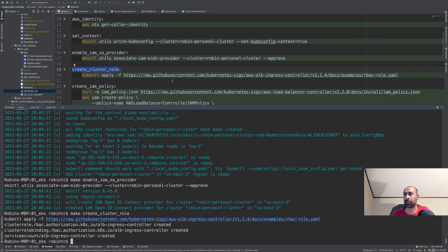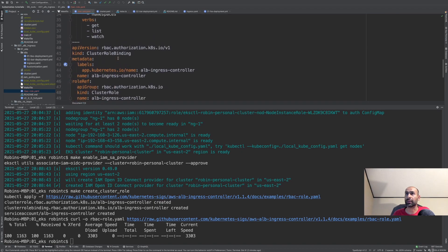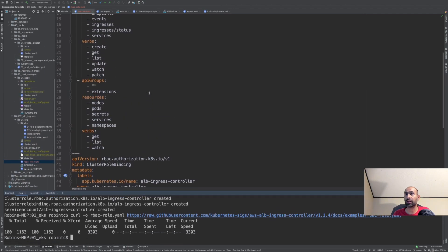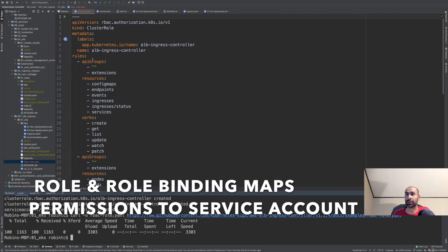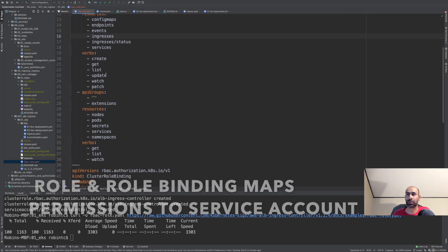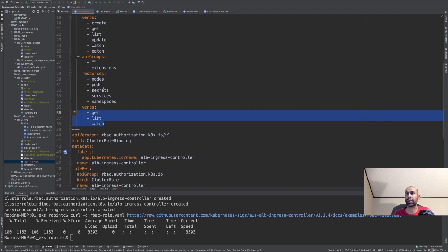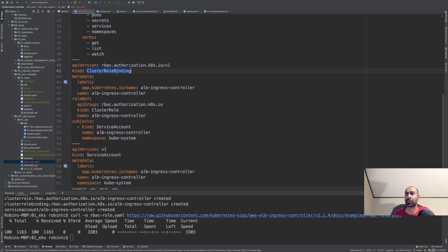All of this code will be in the description below. The cluster role defines API groups and resources with allowed verbs — mostly get, list, and watch for things like config maps, endpoints, ingress, nodes, pods, and secrets, covering ingress-related resources. The cluster role binding associates this role with a service account named AWS ALB ingress controller.